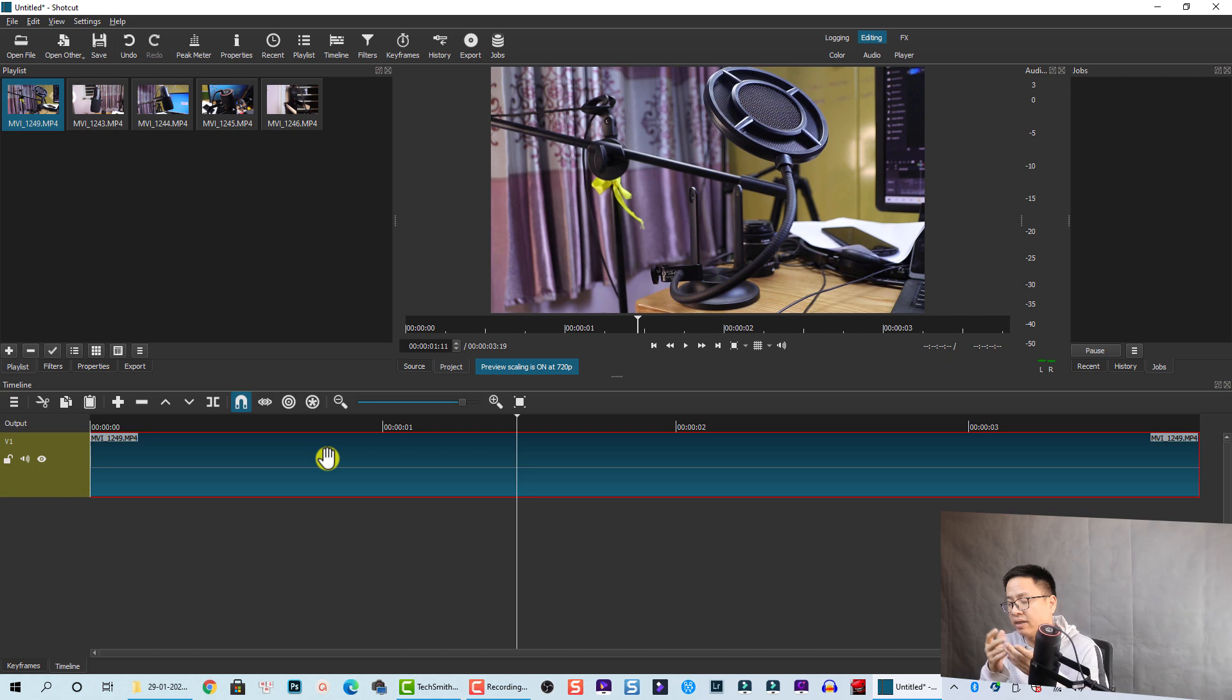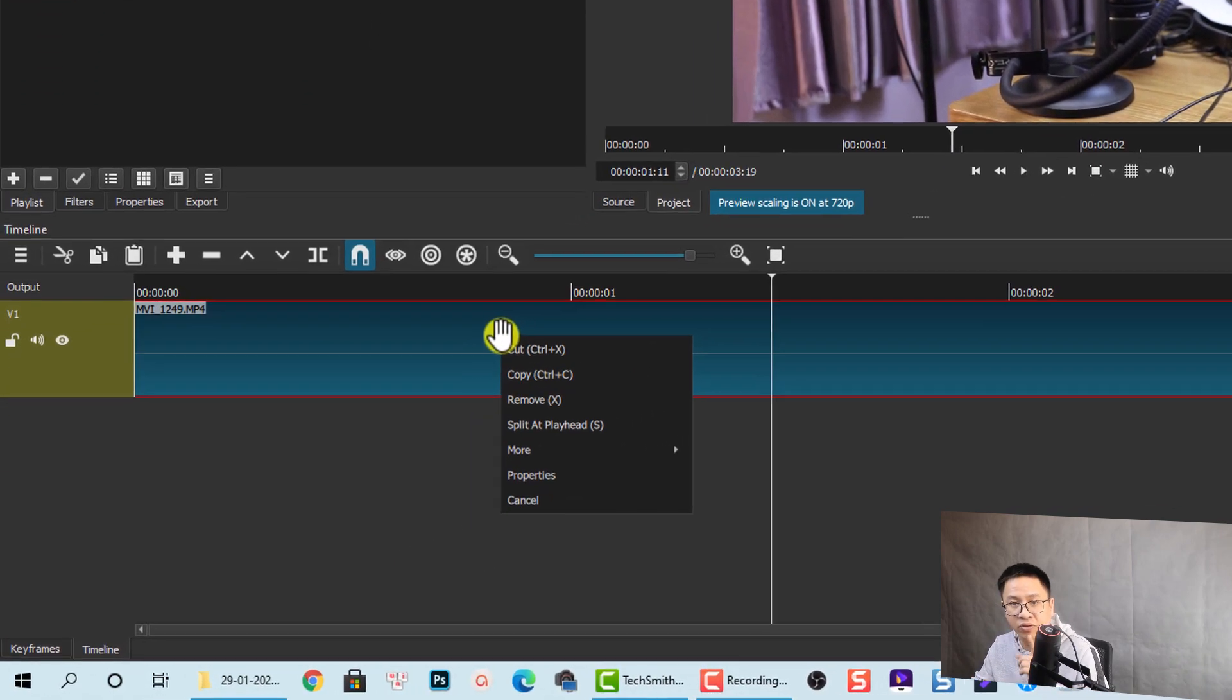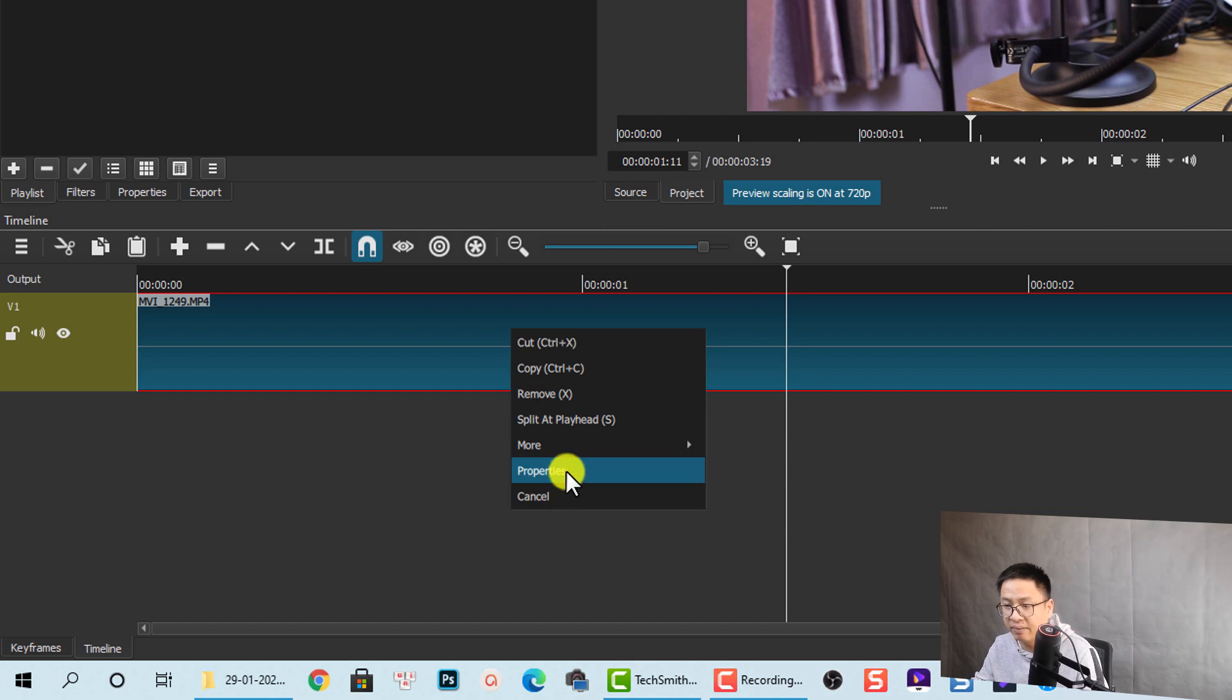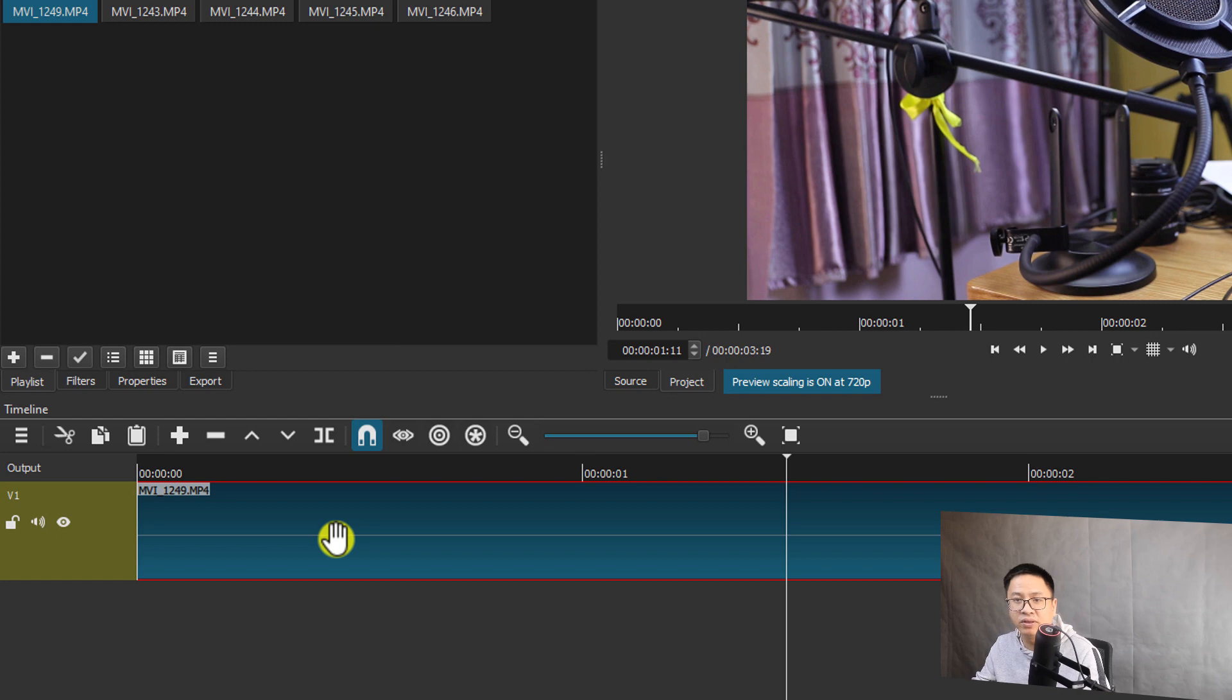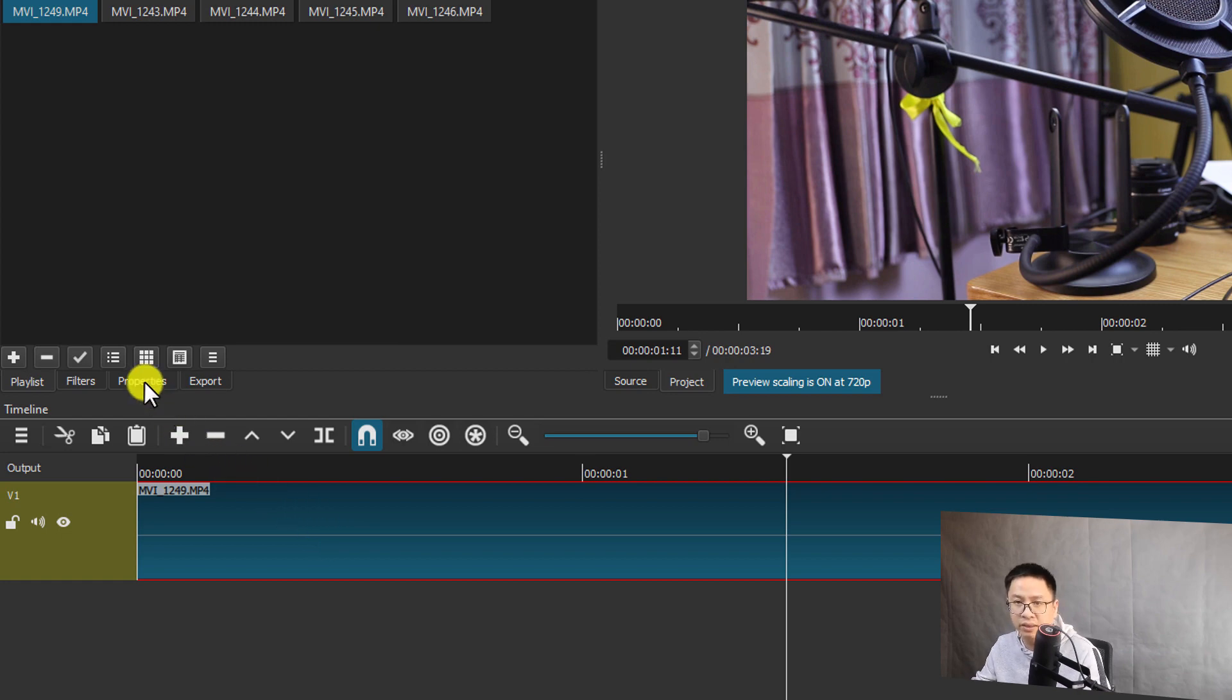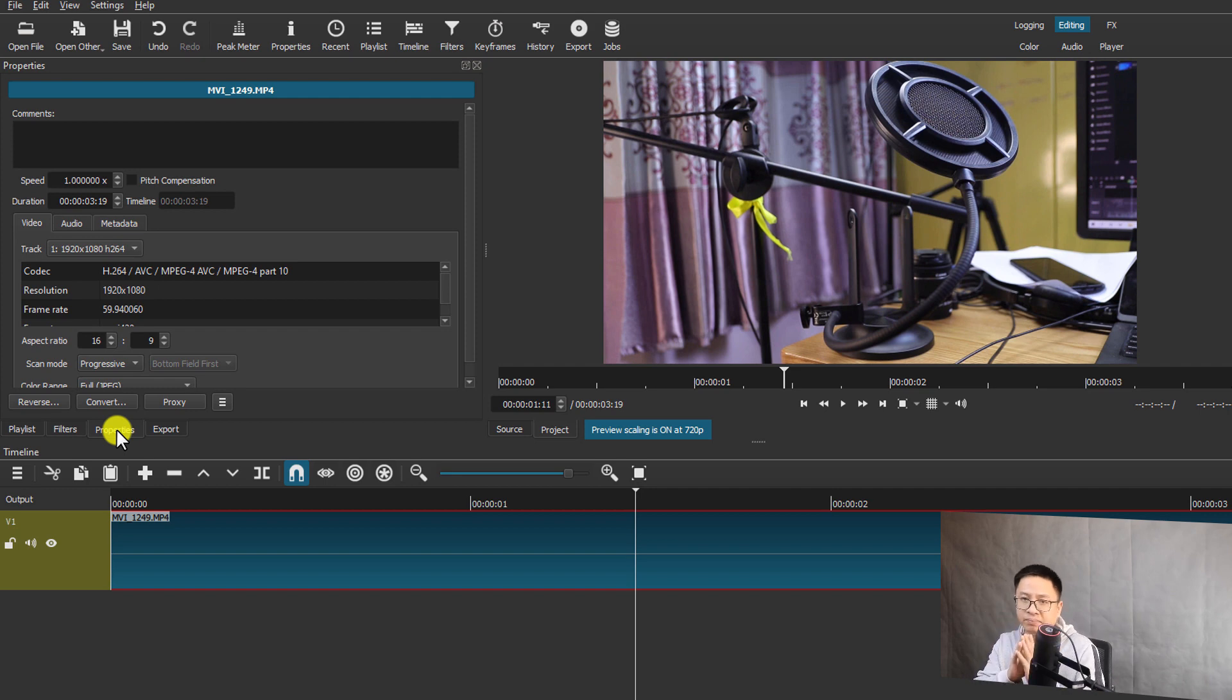All I need to do is to right-click on the clip on the timeline and then select property. So this is the first option. The second option: you can select the clips on the timeline and then you go to property also. It goes to the same, just shows the property of the video.